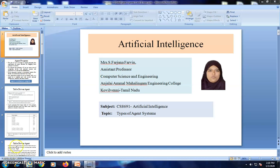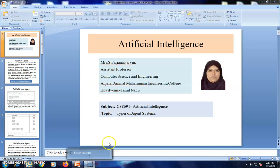Hello learners. We are going to continue with the second lecture to learn the types of agent systems. Before we enter into the types of agent systems, we must understand what is the agent program and one example agent program, then we slowly move to what types of agent systems are available, the advantages of each agent system, and the architecture for all agent systems.